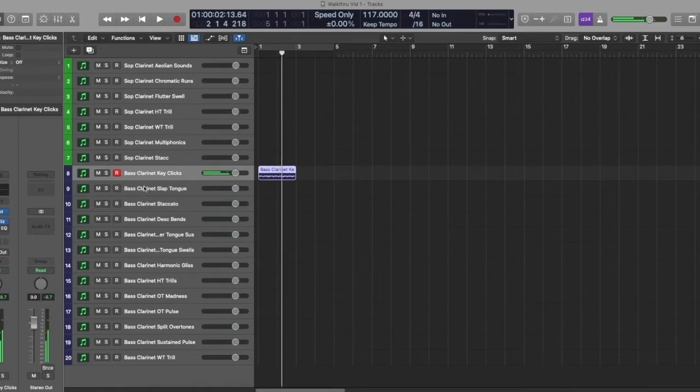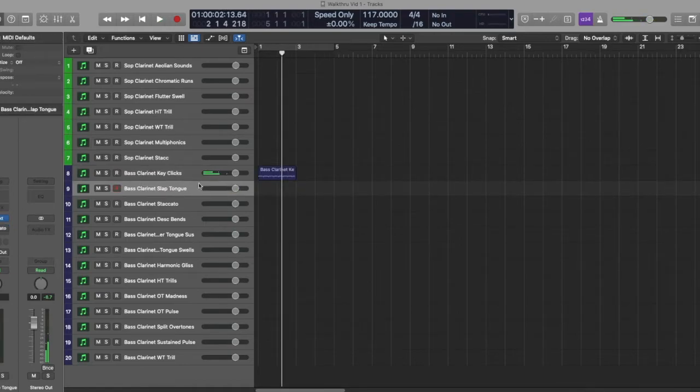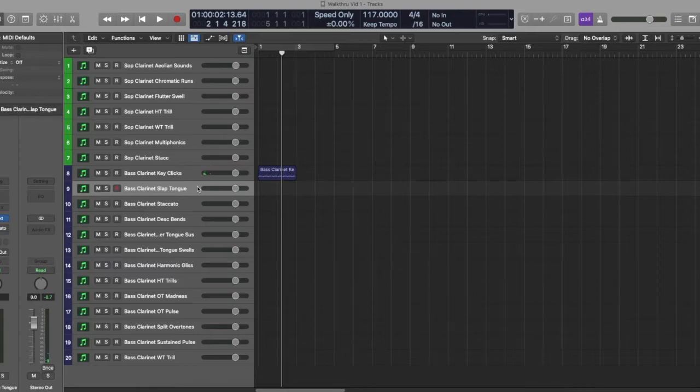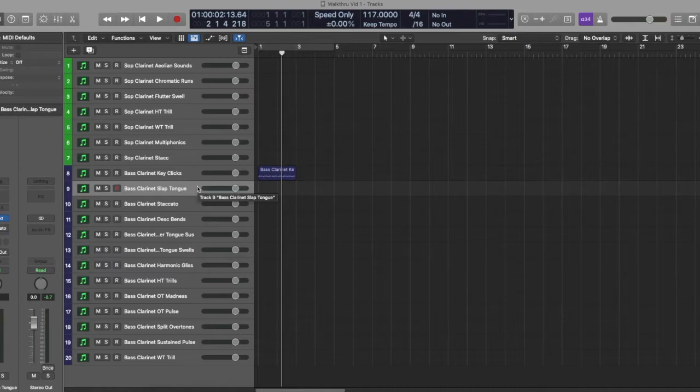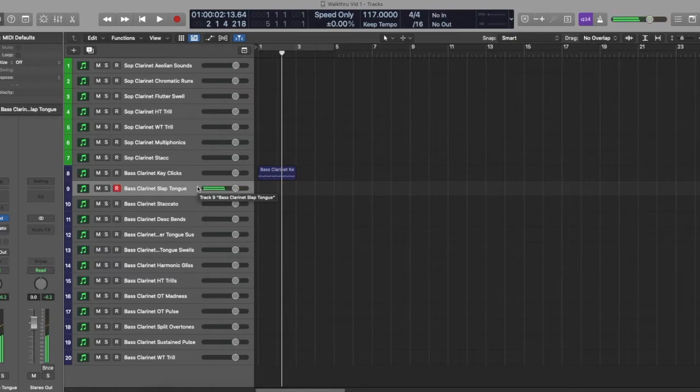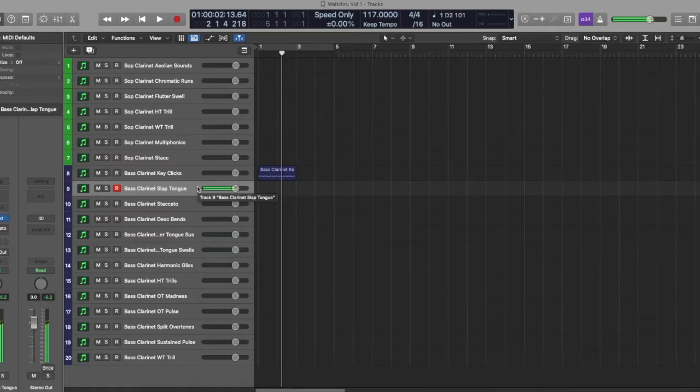Next up we have slap tongue, which is creating a thunk sound. By vacuum between the reed and the mouthpiece. So a much, much poppier staccato, basically. Really thunks, pop, pop.